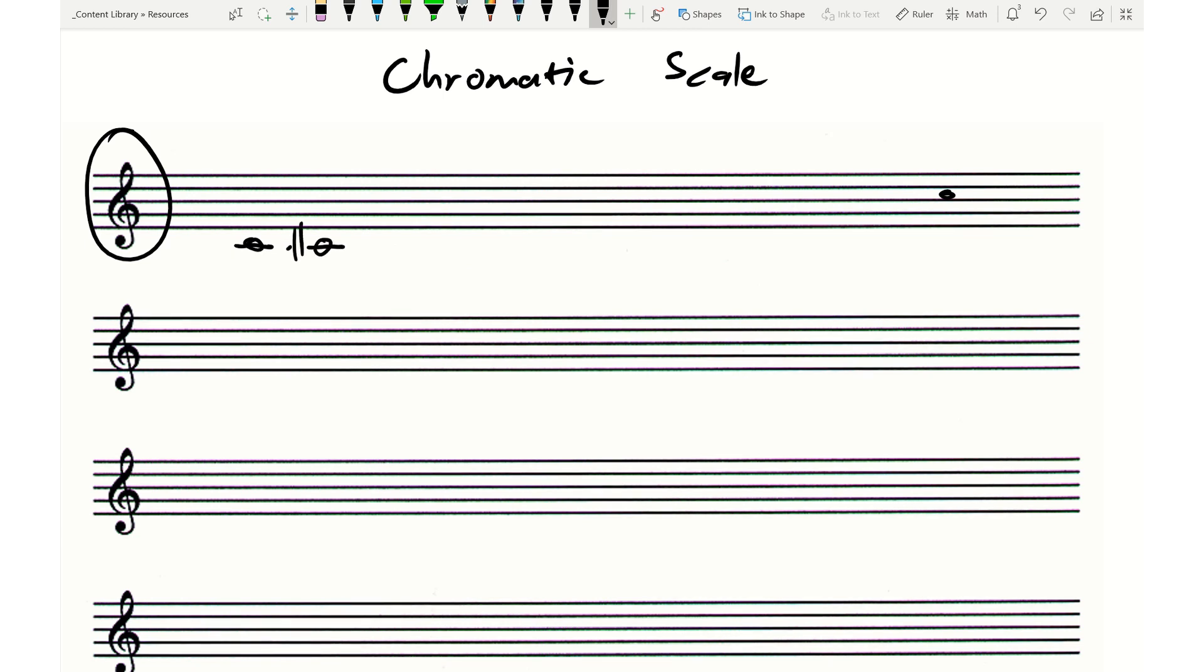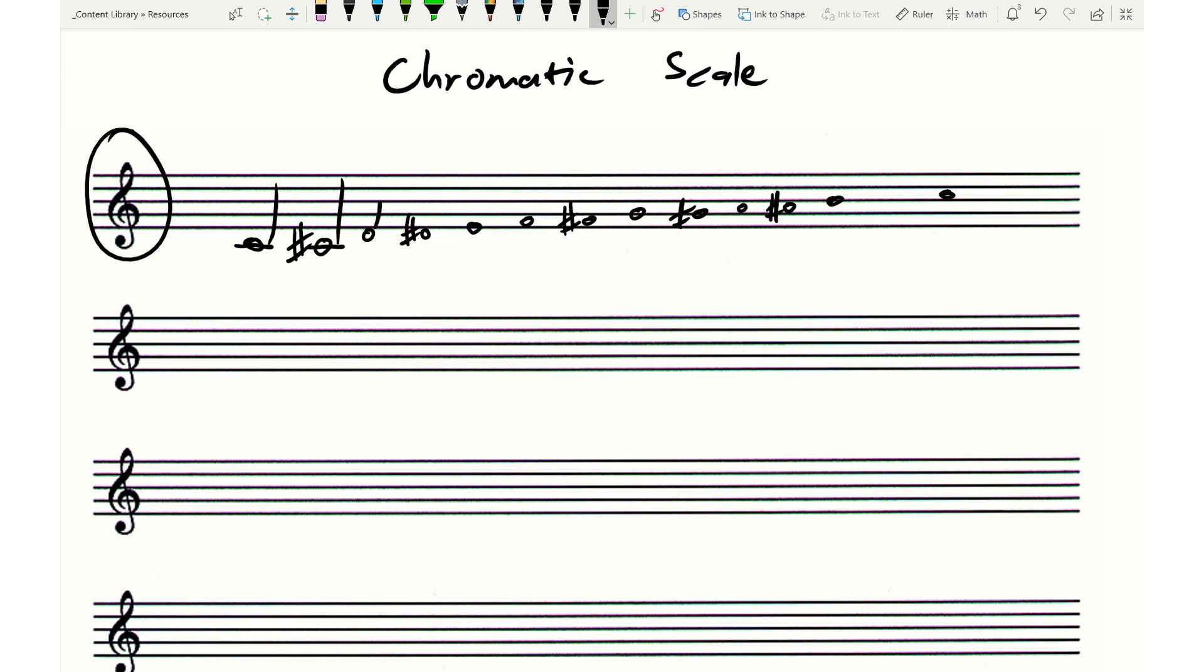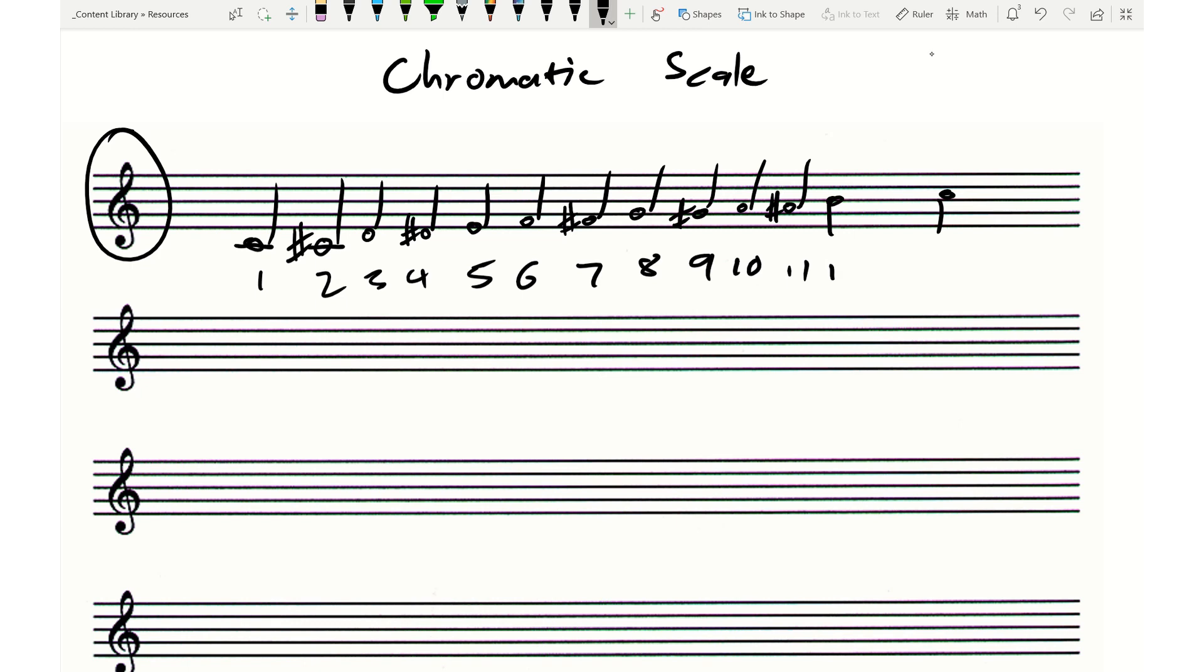So C, C sharp, D, D sharp, E. Now there's no E sharp, so I go straight to F. F sharp, G, G sharp, A, A sharp, B. And now there's no sharp here either. I haven't really left a lot of space there. And I should have 12 notes if I've done this correctly. I've got 1, 2, 3, 4, 5, 6, 7, 8, 9, 10, 11, 12.